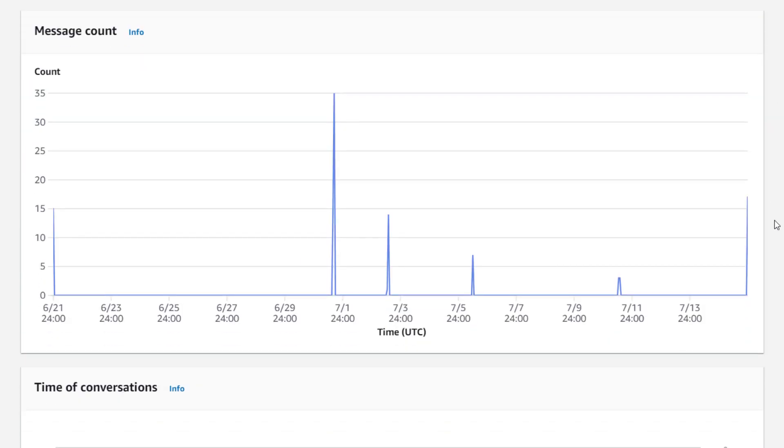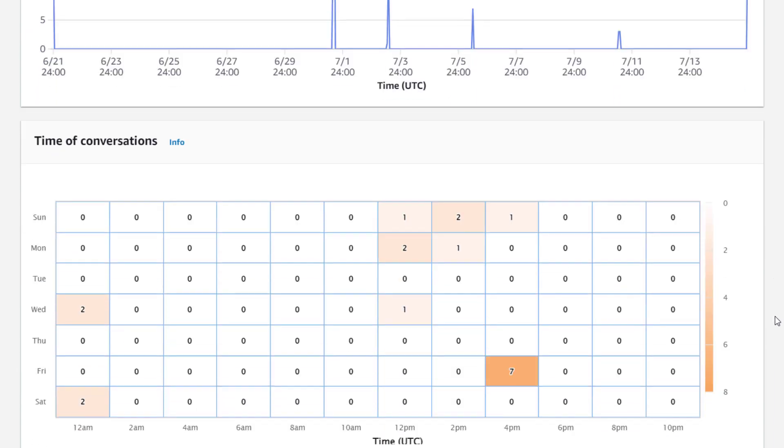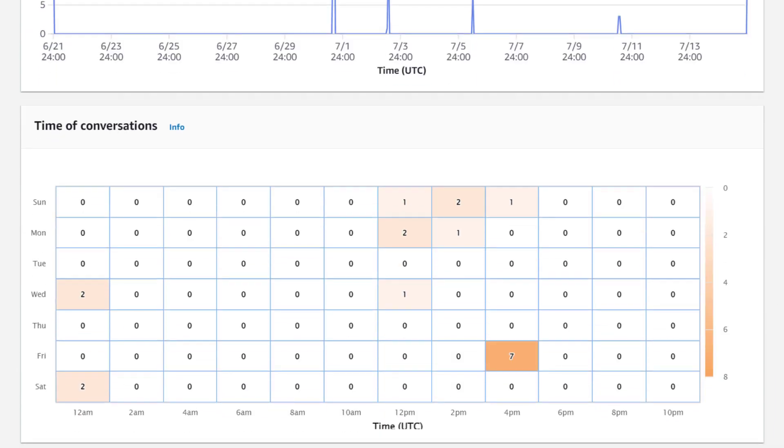The heat map gives you an understanding of how conversations are spread out over the week. Here we can see that with the limited amount of data I have in my example here, there's a peak from 4 to 5 pm on Fridays.